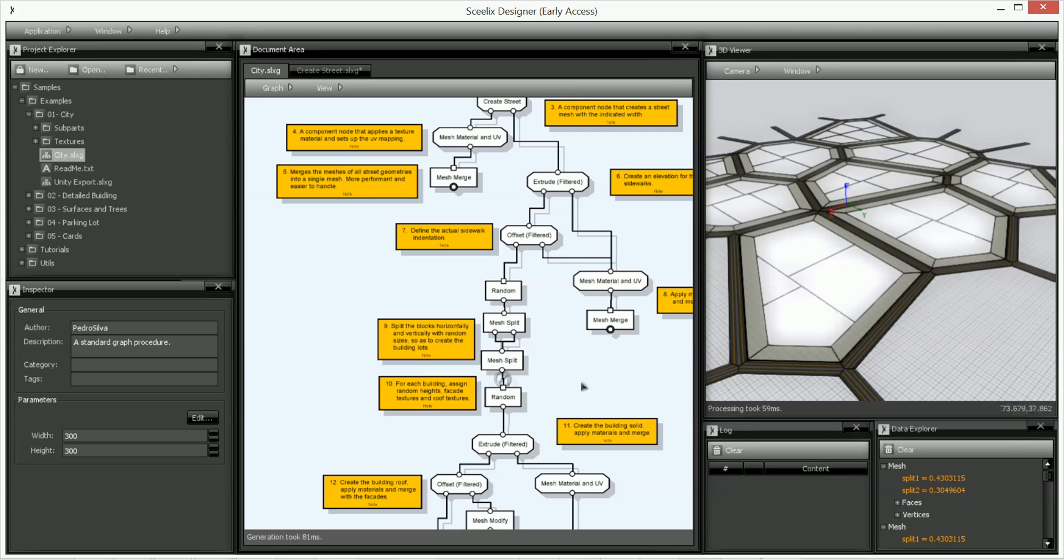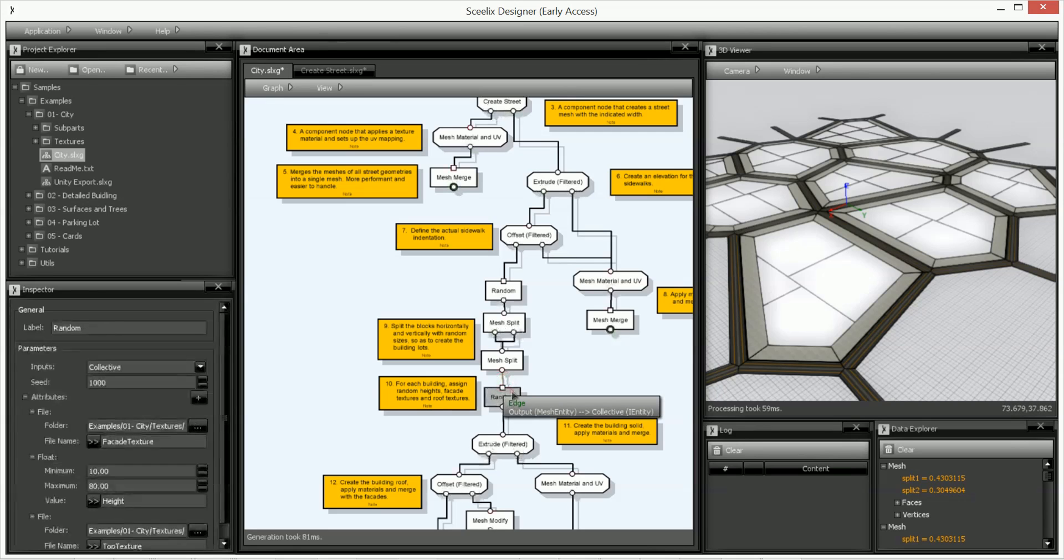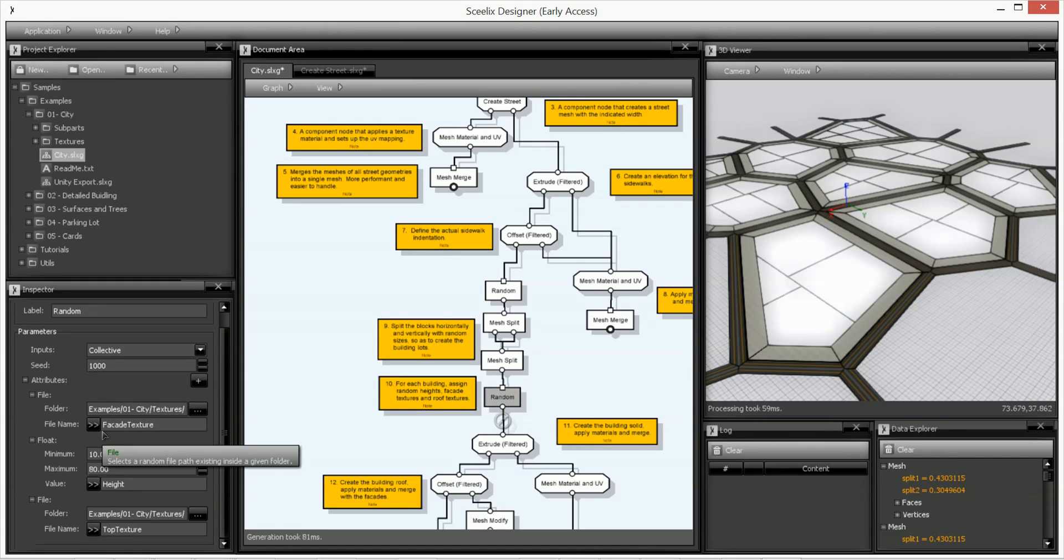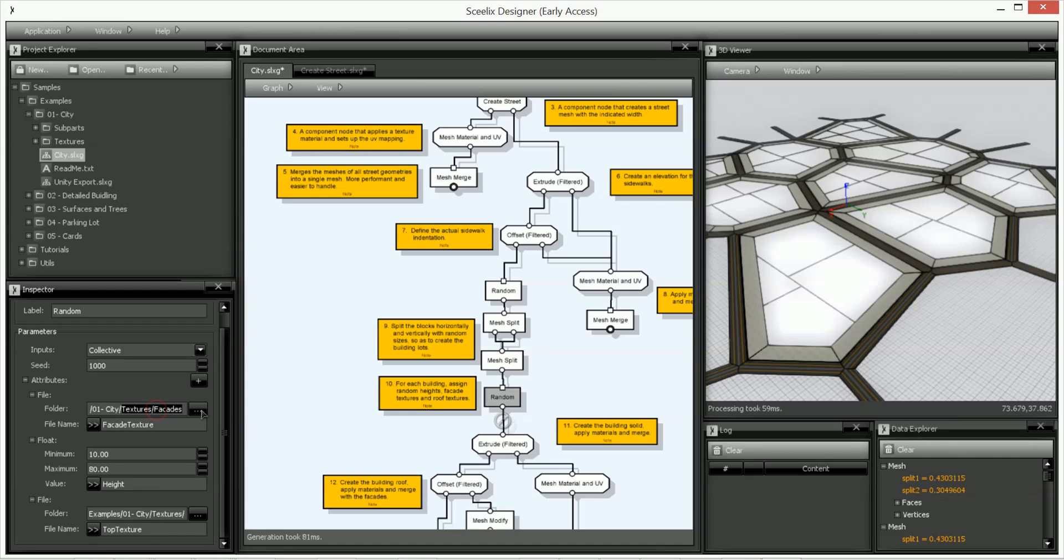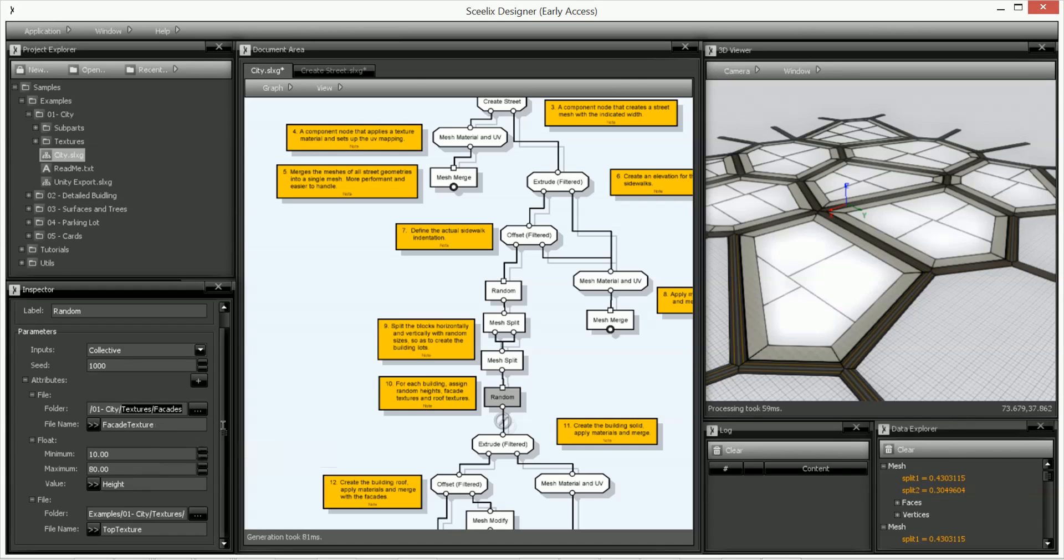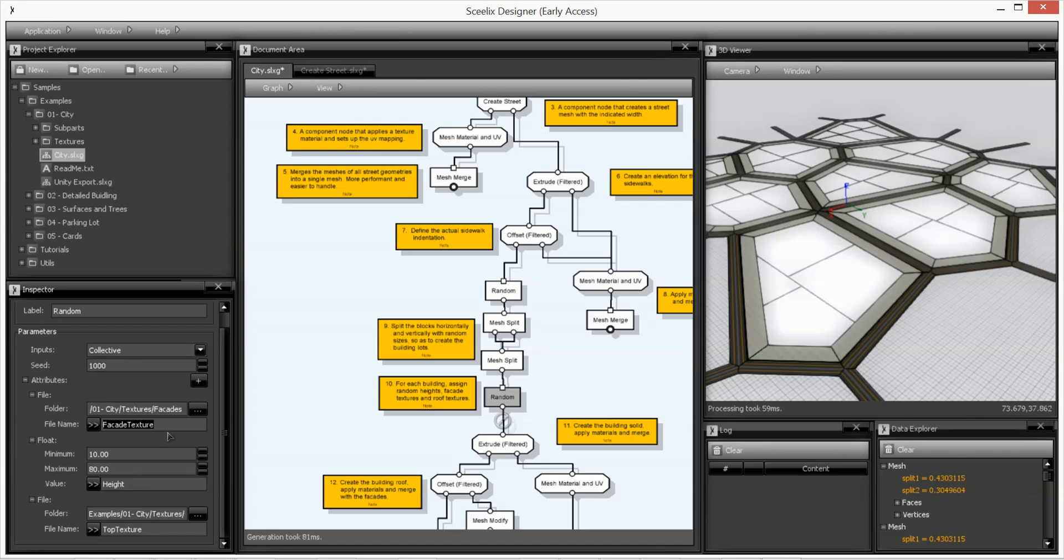After that we have another random node and what this does is it selects a texture from a folder. So this folder actually has several textures in it and what this random node will do is select one texture so that you can apply different textures to different buildings.